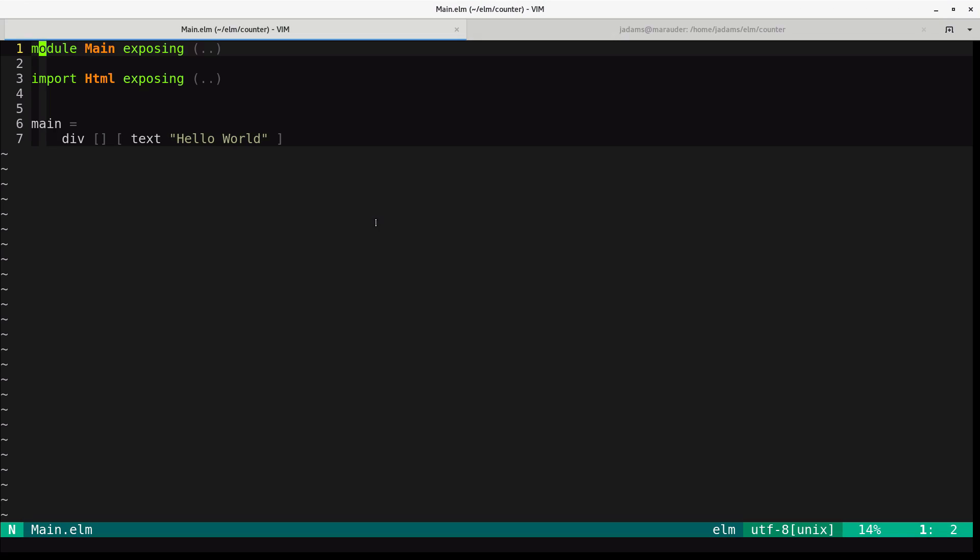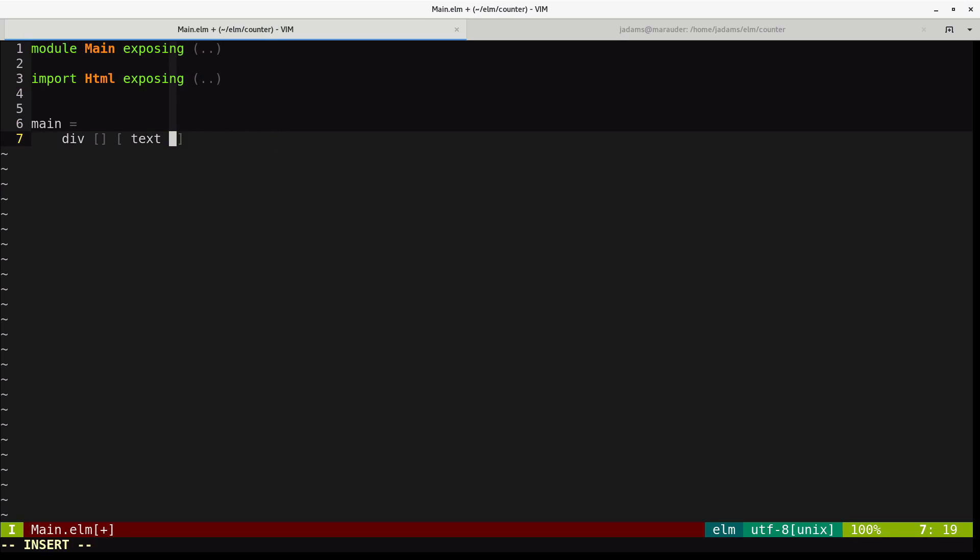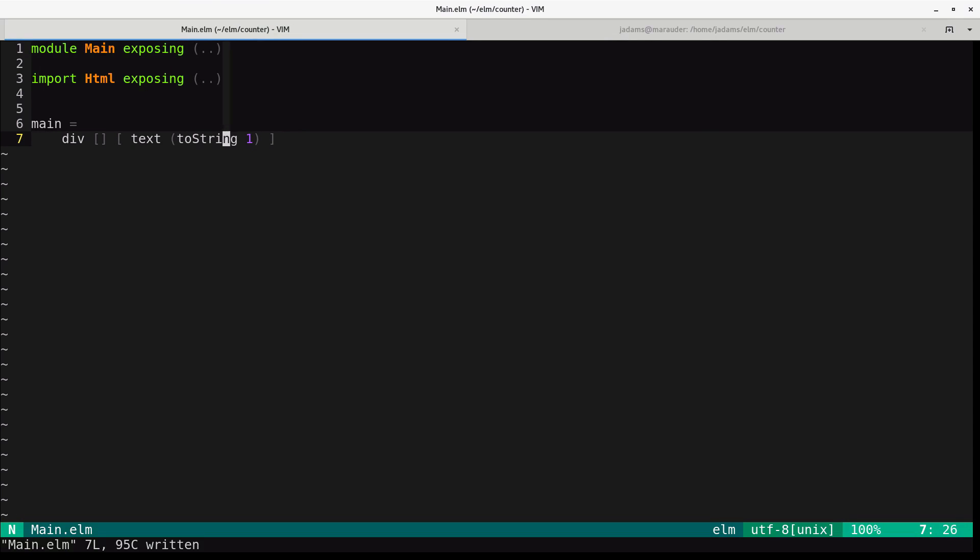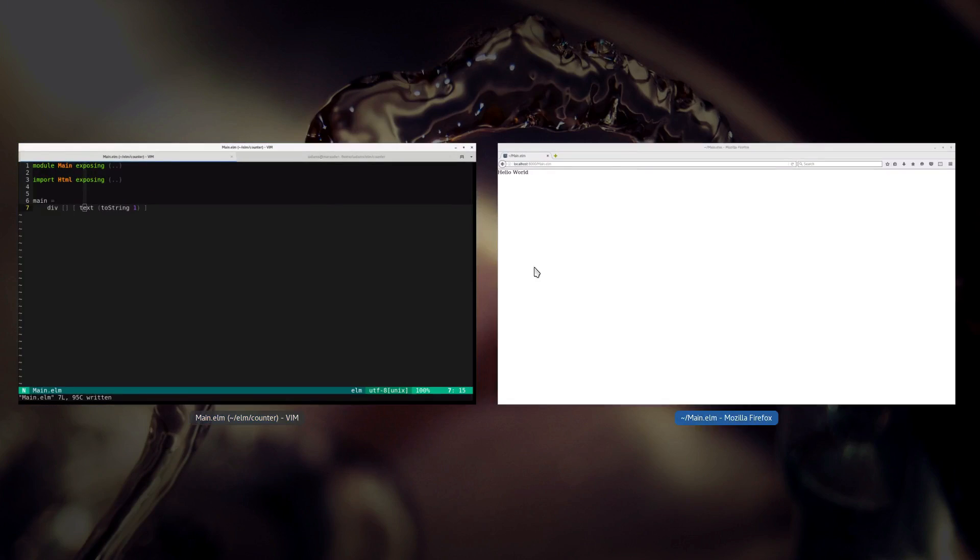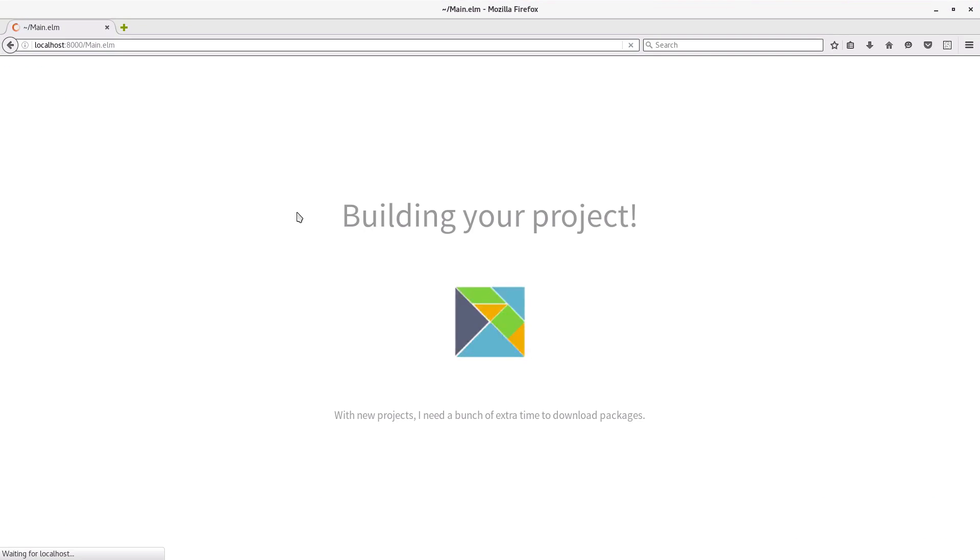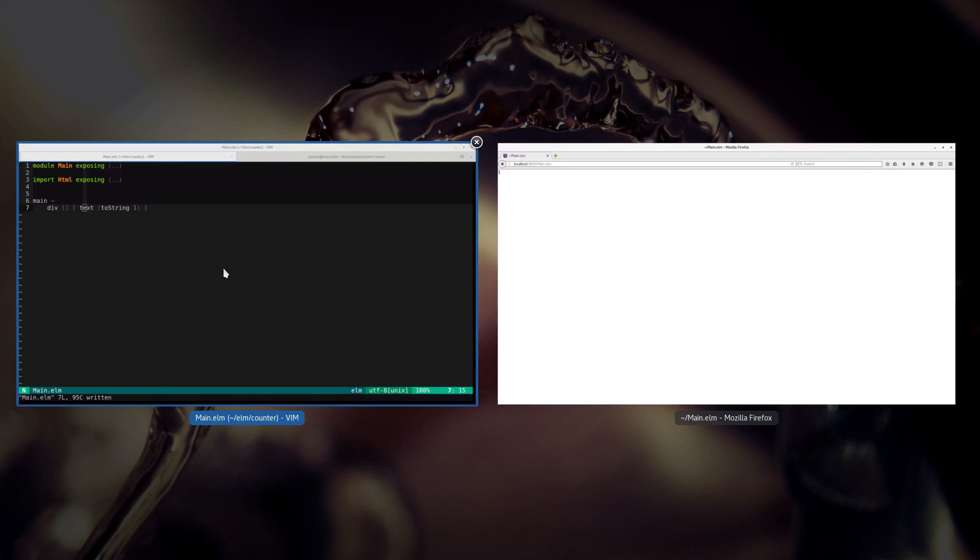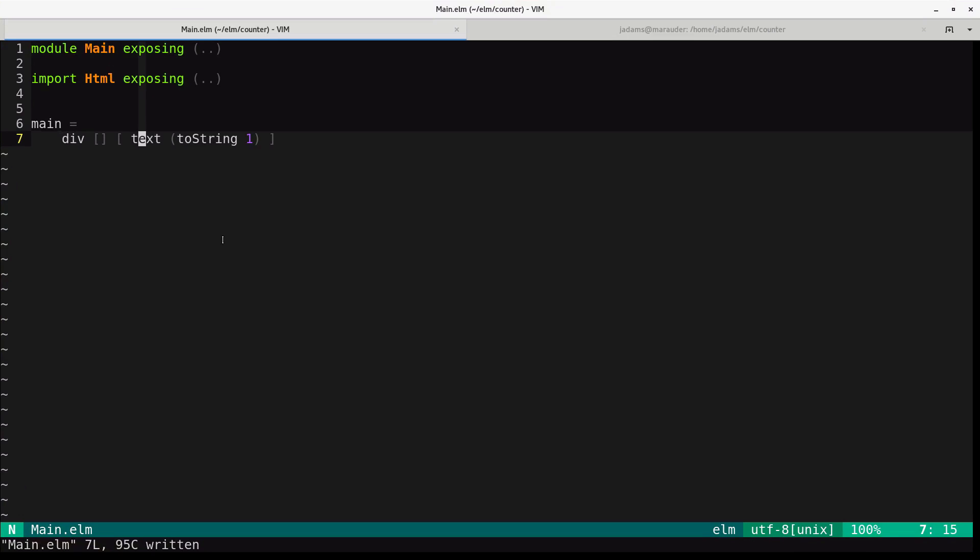And we'll make the content an int and run toString on it. So instead of this string here, we need to pass a string in. So we'll call toString, which just converts its argument to a string, and we'll pass that string to the text function. Okay, so we can check that out.